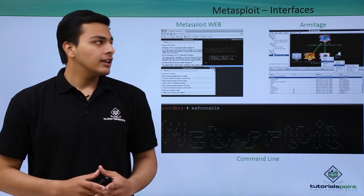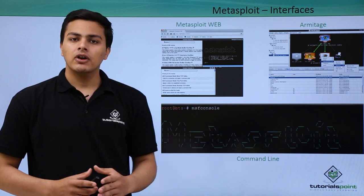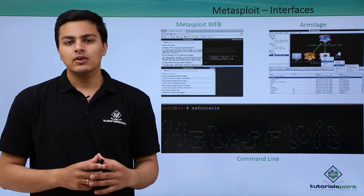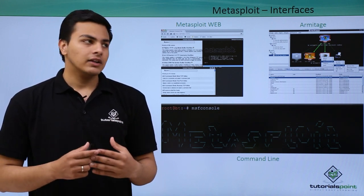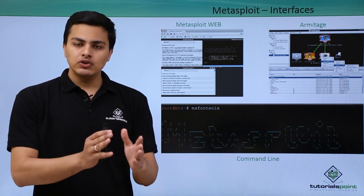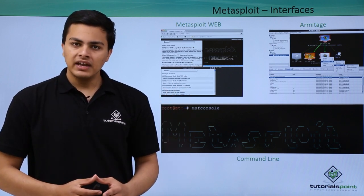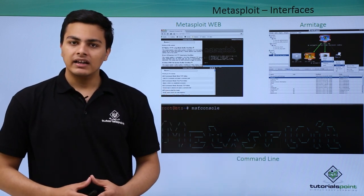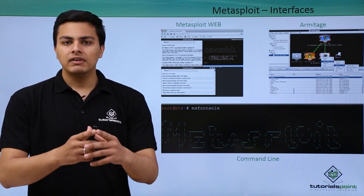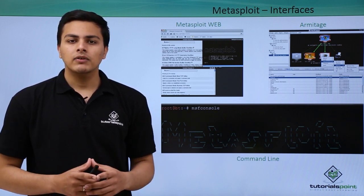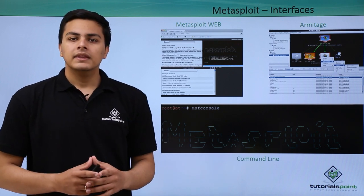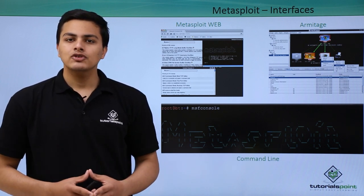Now let's discuss Metasploit interfaces — the different ways to use Metasploit. The first is Metasploit Web, which lets you access Metasploit through browsers like Google Chrome or Mozilla Firefox. The second is Armitage, a GUI application for Metasploit. The third is the command line interface, where you access Metasploit through the Kali Linux terminal by typing 'msfconsole'.